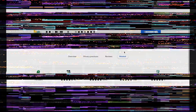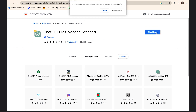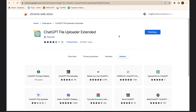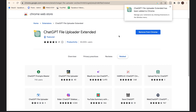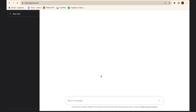Now let's get into the steps on how to do this. To install this extension, simply go to your browser and type in 'ChatGPT File Uploader Extended.' Then click on 'Add to Chrome,' and if the installation was successful you should receive a notification in the upper right corner.